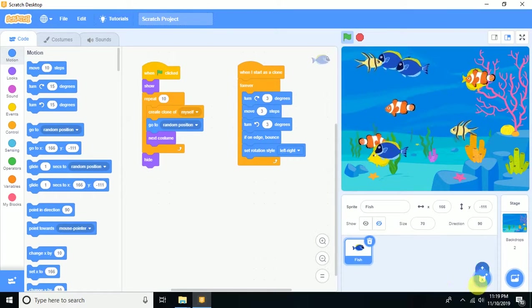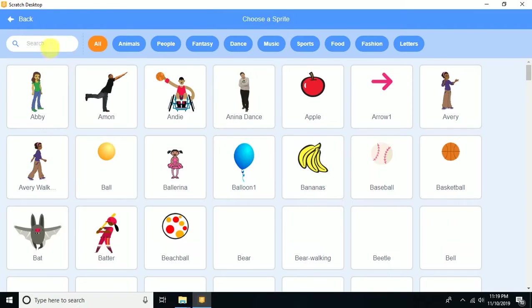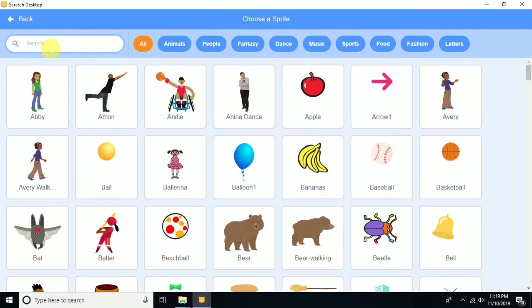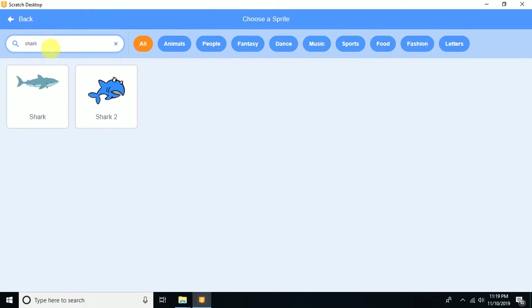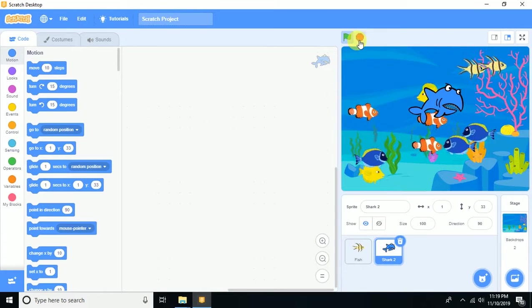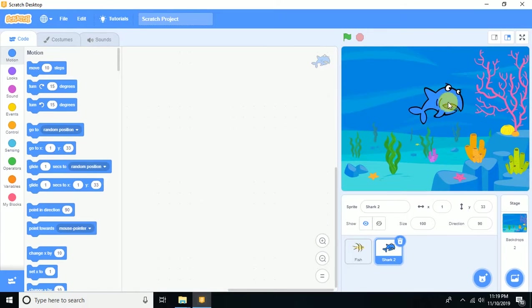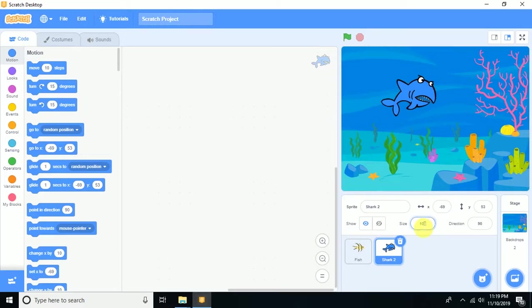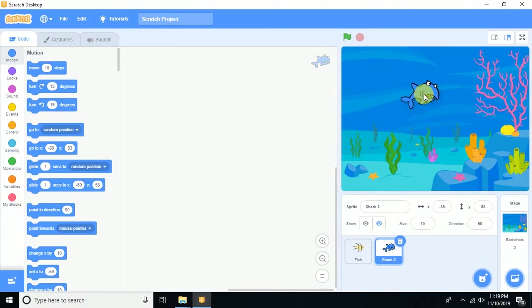Now I need the second sprite — a shark. Choose a sprite and search for 'shark', then select it. Reduce its size to 70.